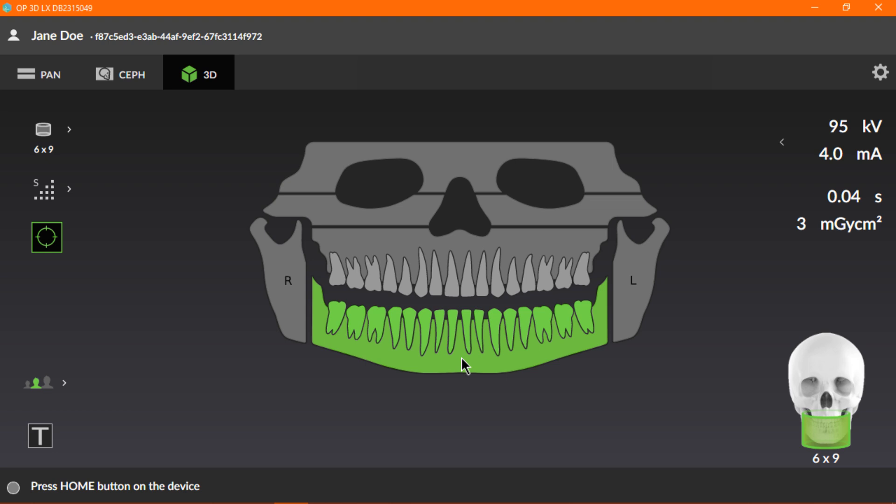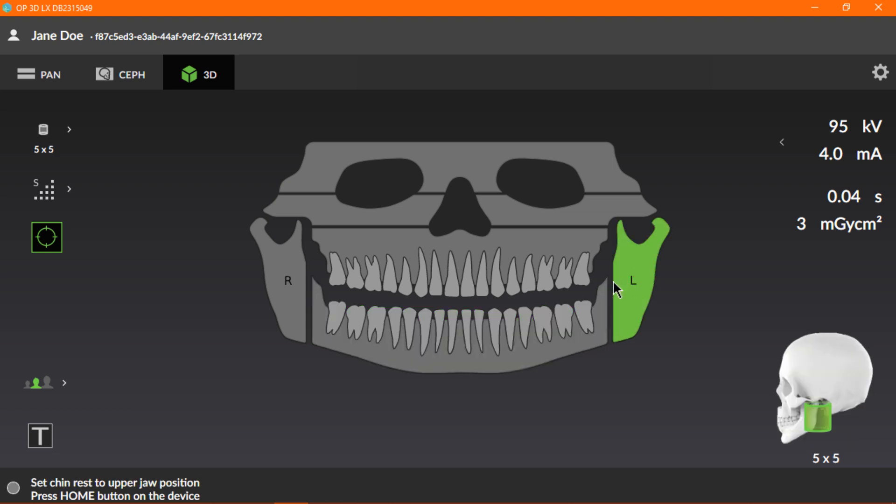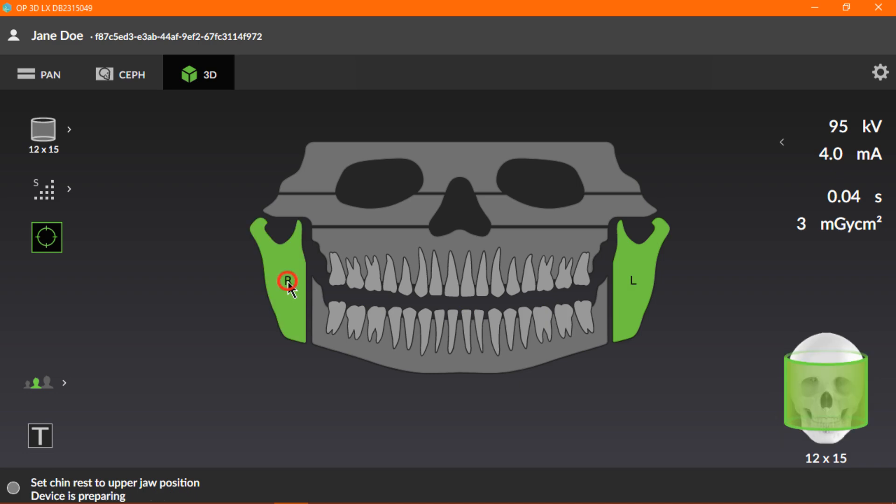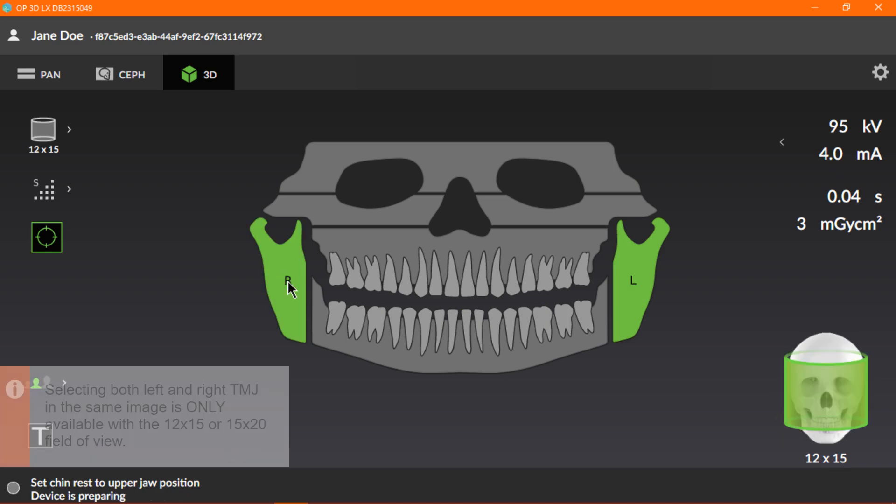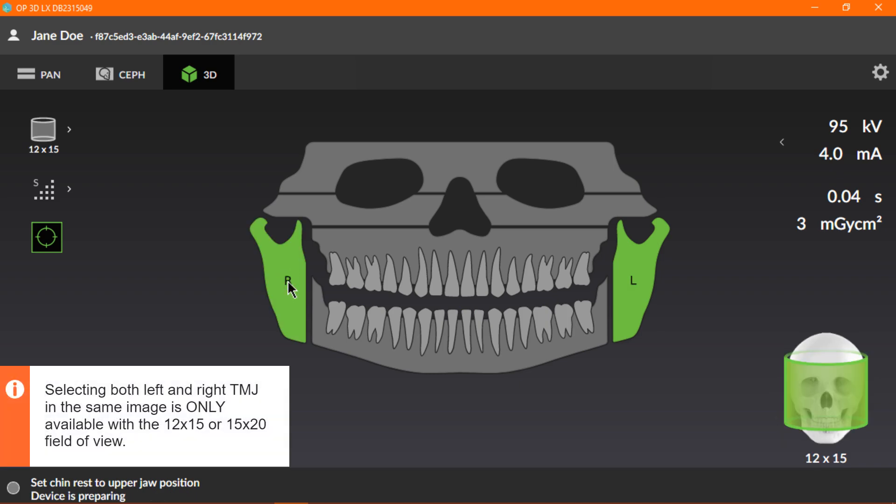You can select the jaw with all the teeth included, or the Temporomandibular Joints. Note, selecting both left and right TMJ in the same image is only available with the 12x15 or 15x20 field of view.